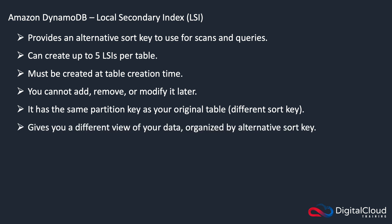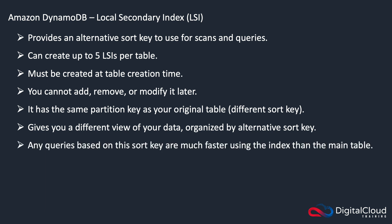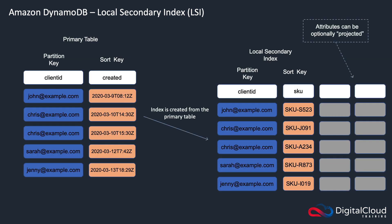So it gives you a different view of your data organized by whatever that sort key is that you've chosen. Any queries based on that sort key are then faster using the index than if you were to query or scan the main table.